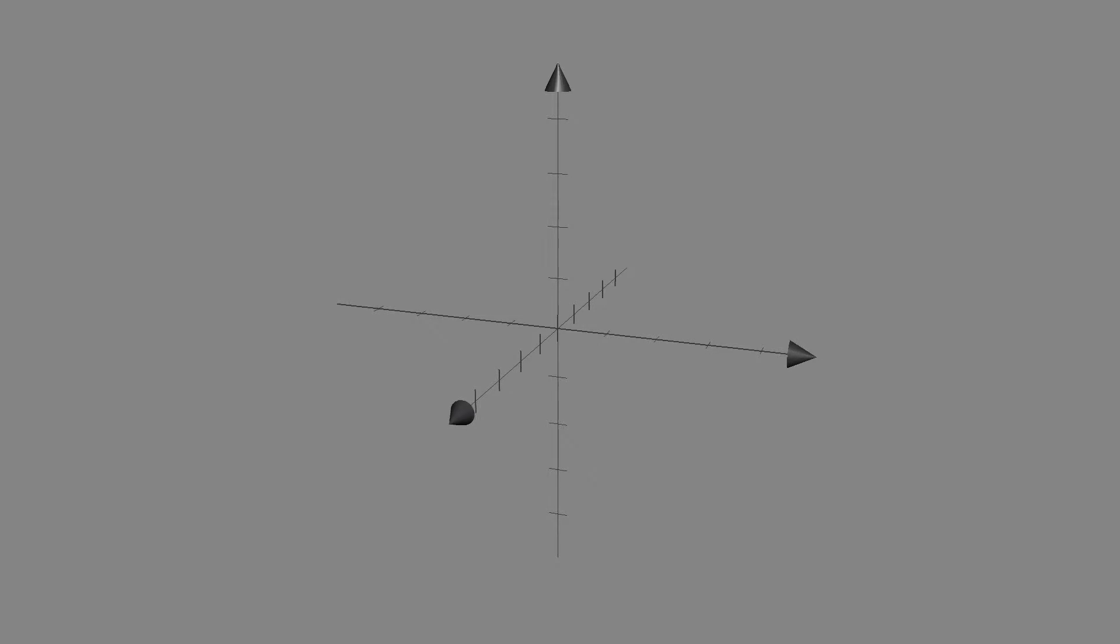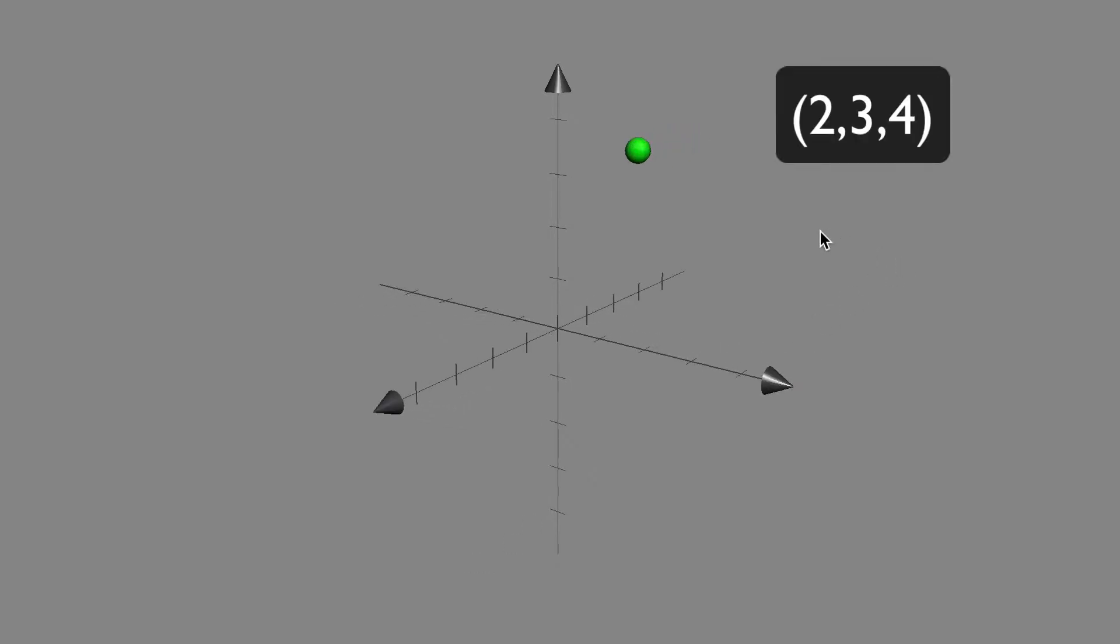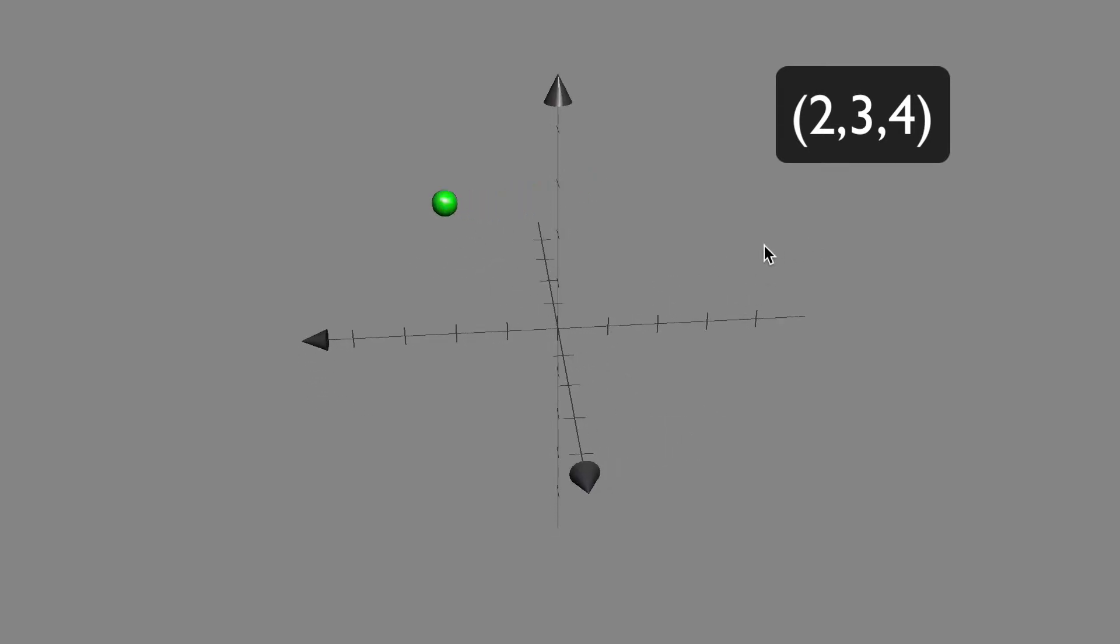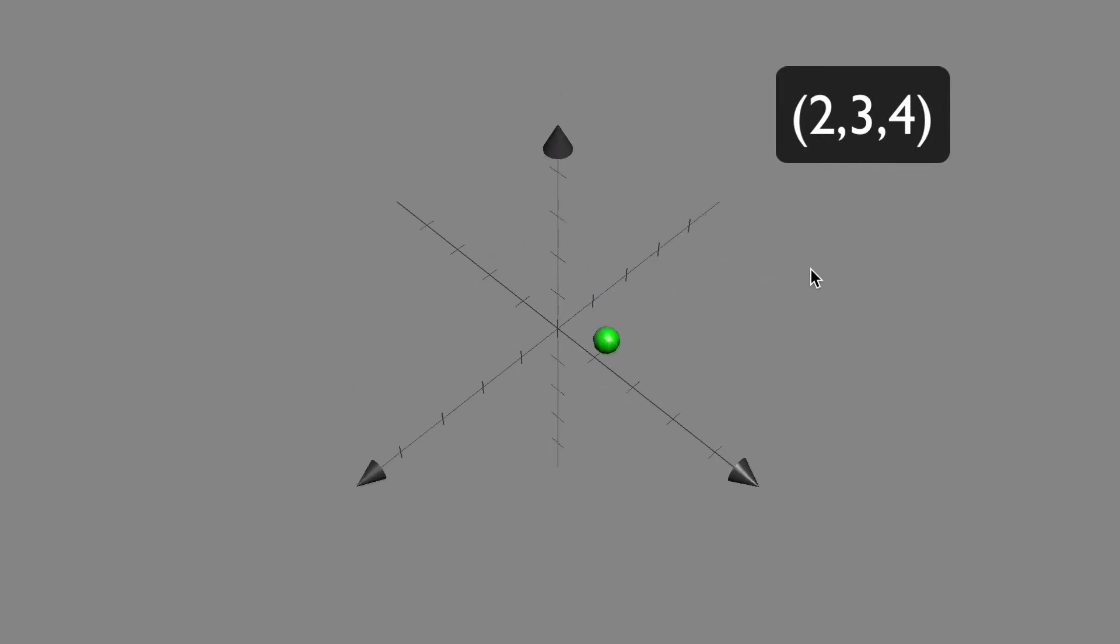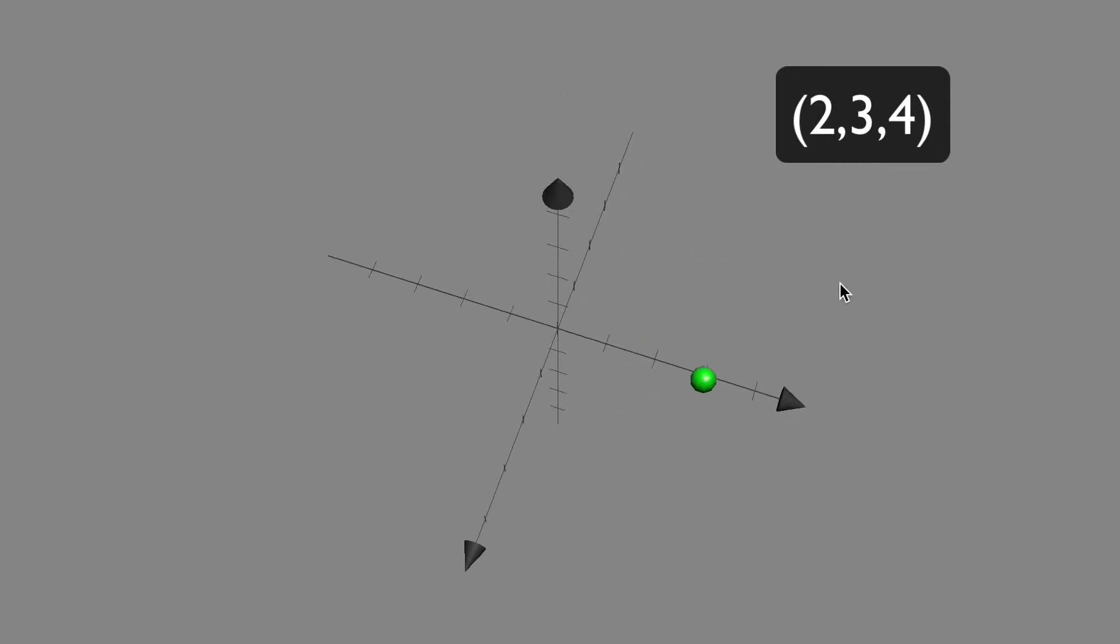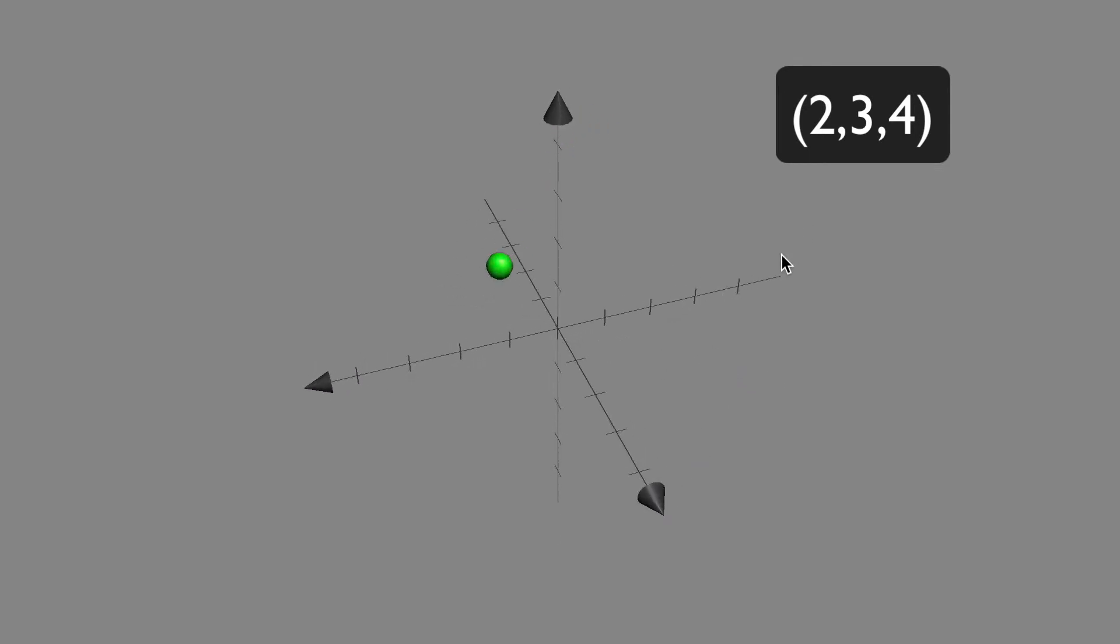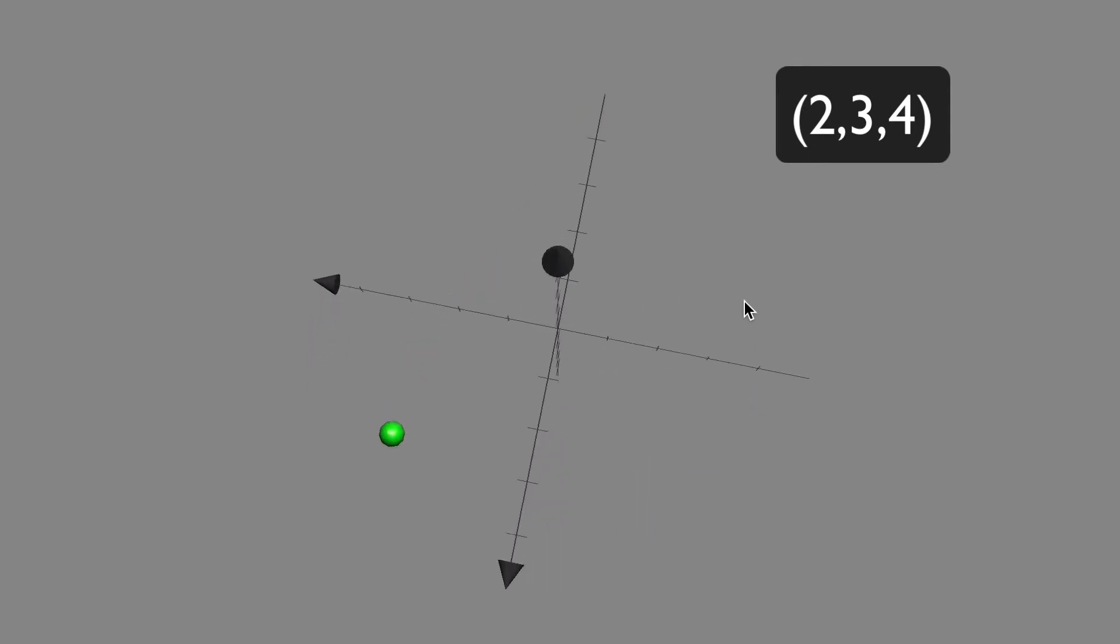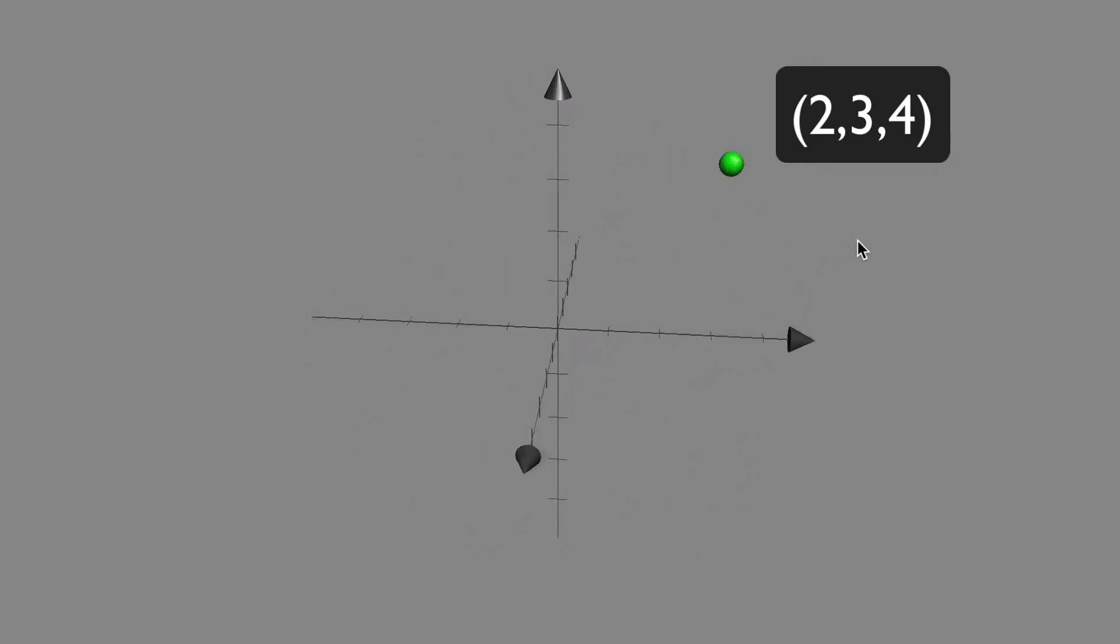So for example, let's look at the point 2, 3, 4. This has an x value of 2, so it goes 2 in the x direction. You can see that right there. It's 2 in the x direction. 3 in the y direction right there, 3. And then 4 in the z direction. And that's going to be a point in three-dimensional space. It looks just like that.